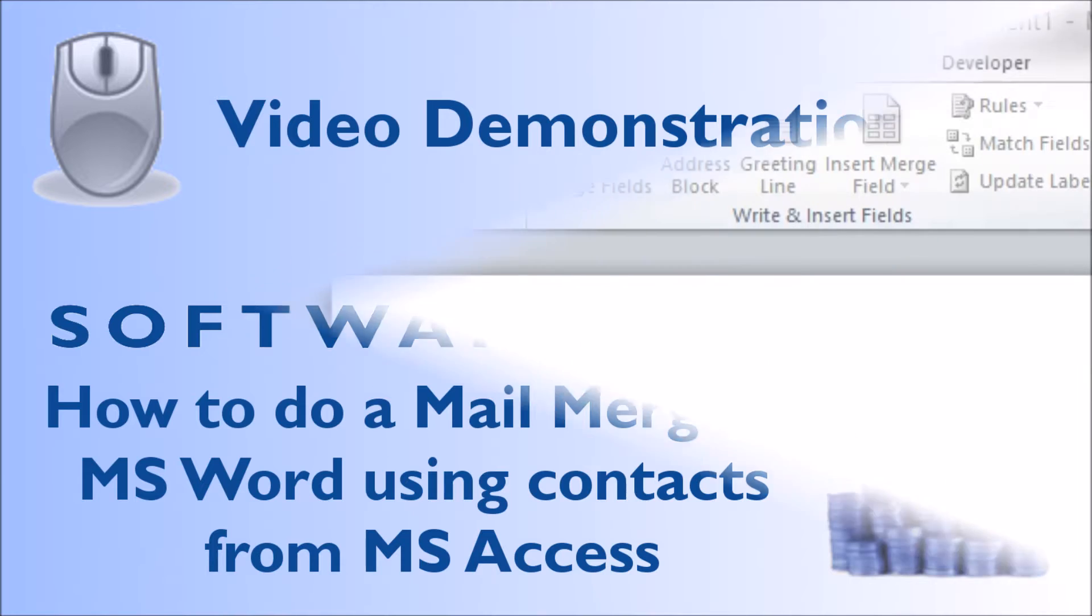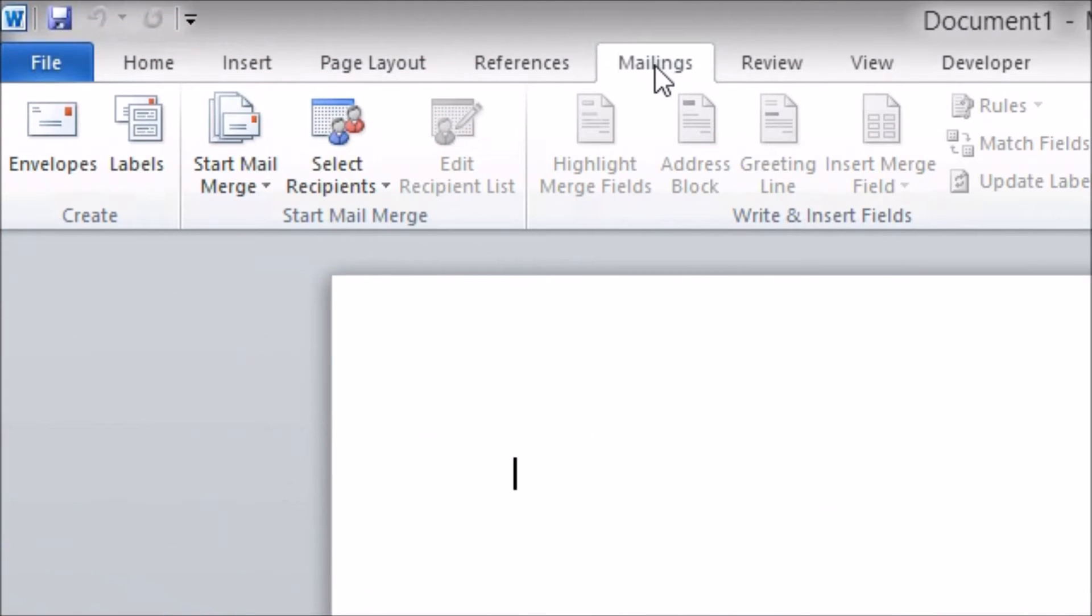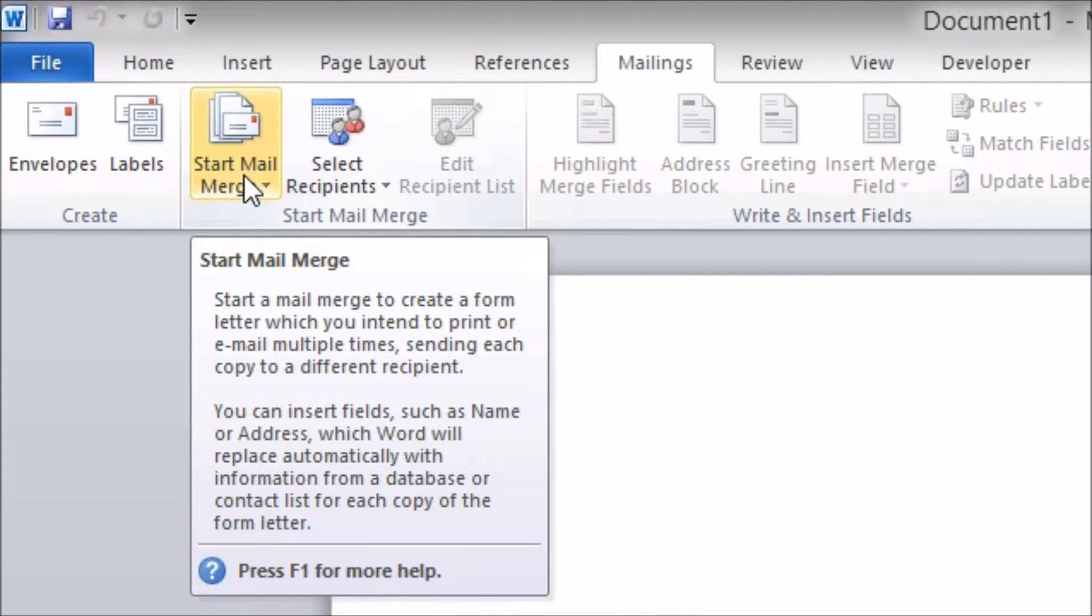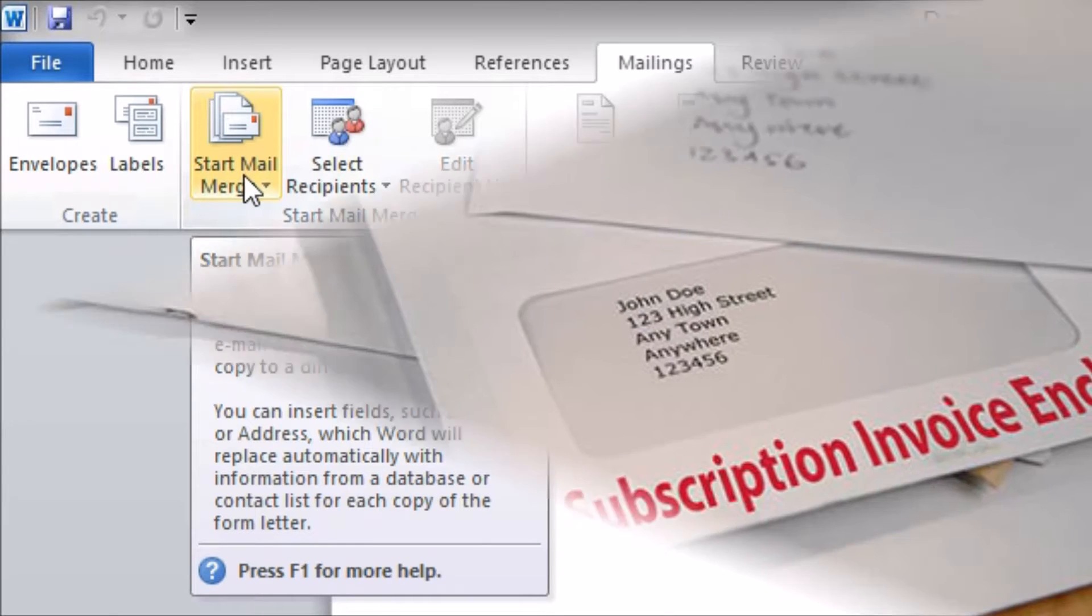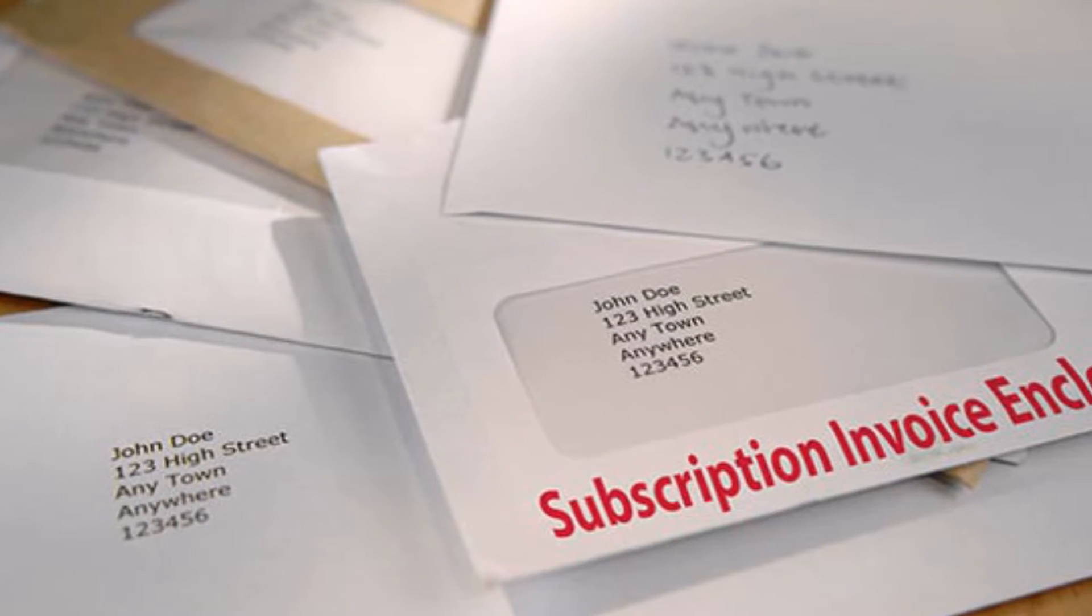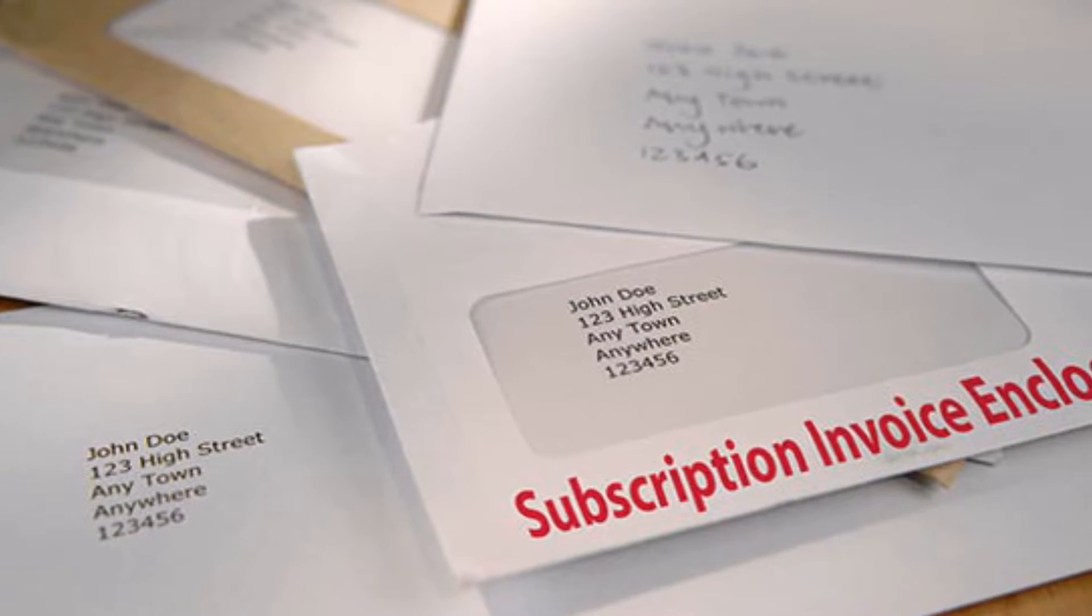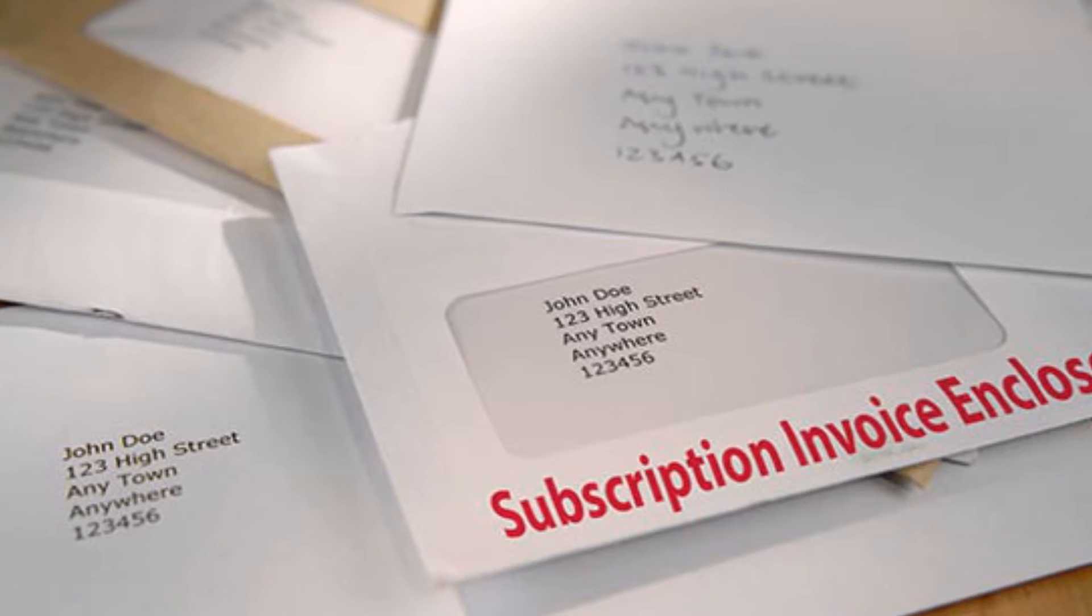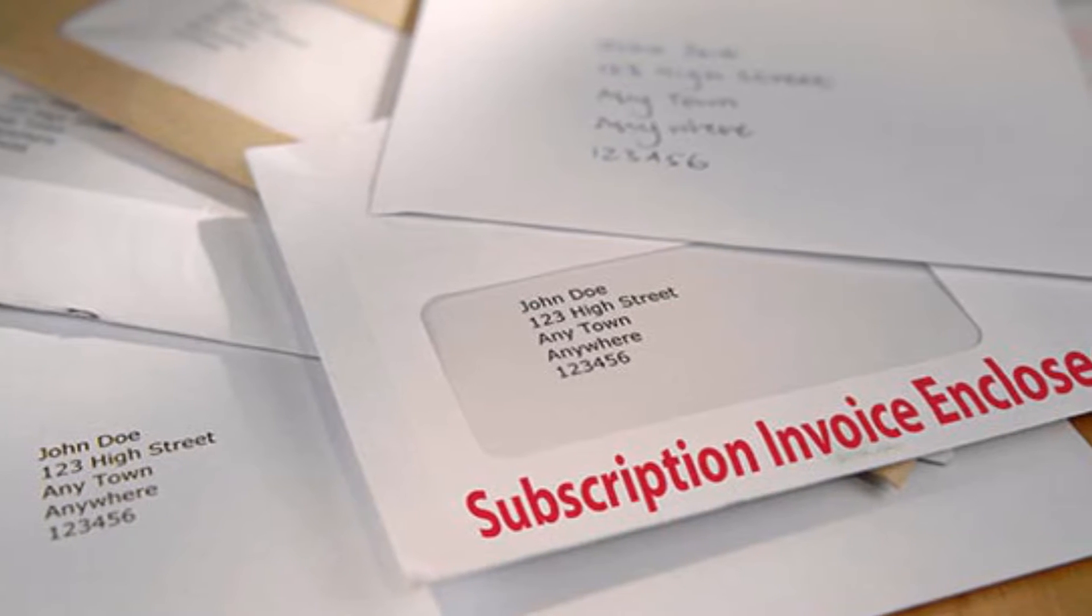A mail merge allows you to send out a letter to multiple people producing an individual document for each recipient so that each one is personalized. It can be useful for sending out anything from a few to several thousand letters.